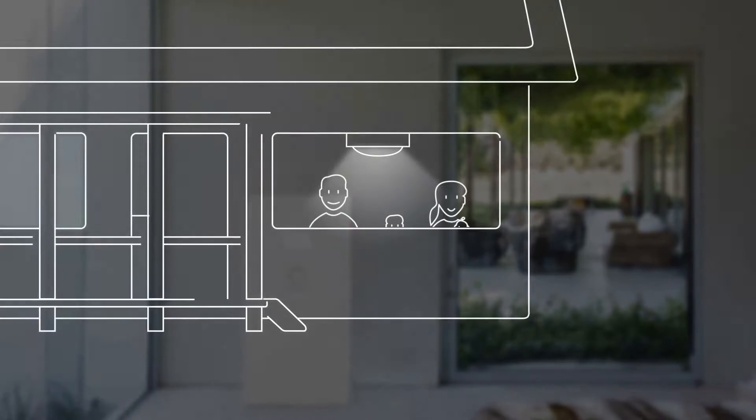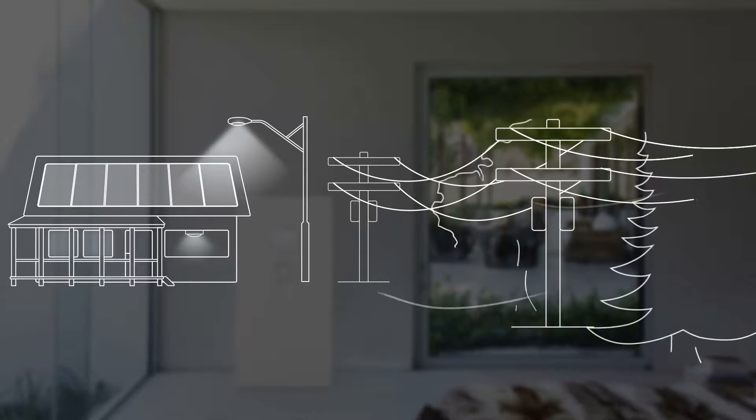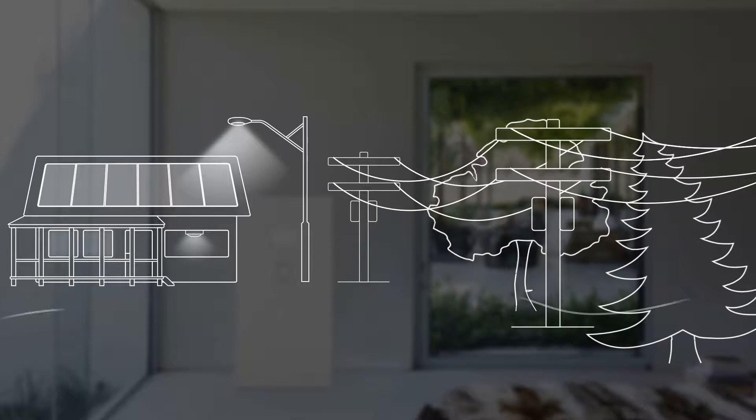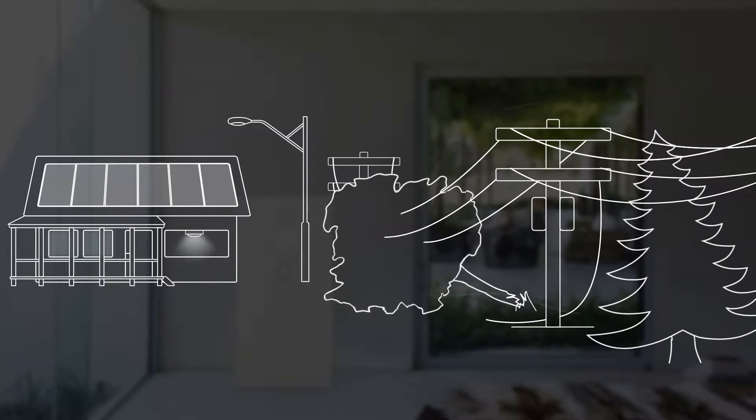Home is the place where you spend quality time with your family every day. Natural disasters, blackouts, or even small accidents can cause a loss of electric power.